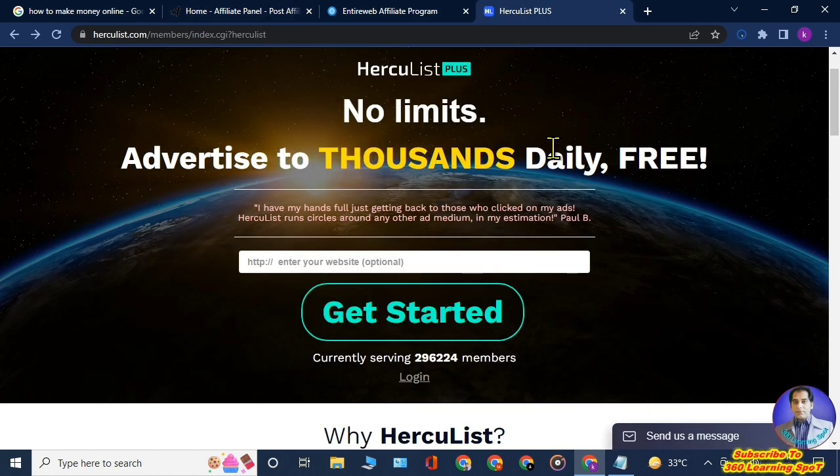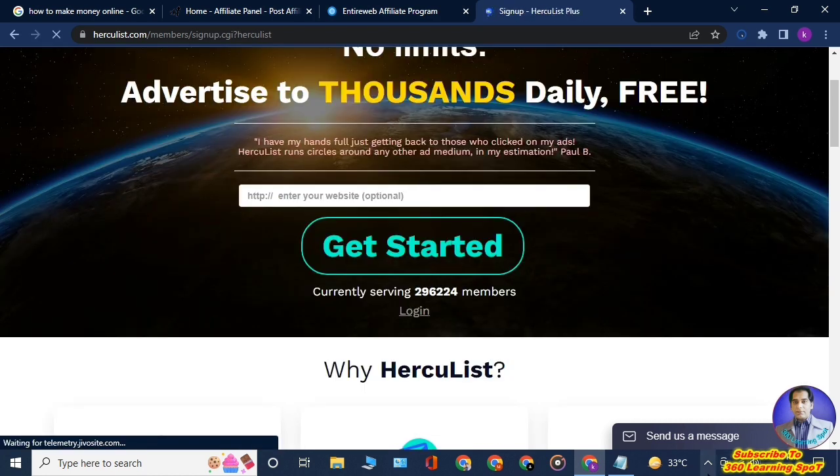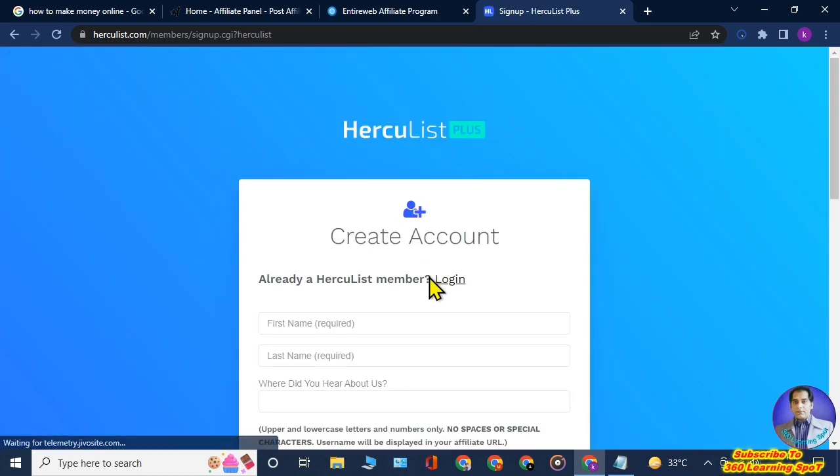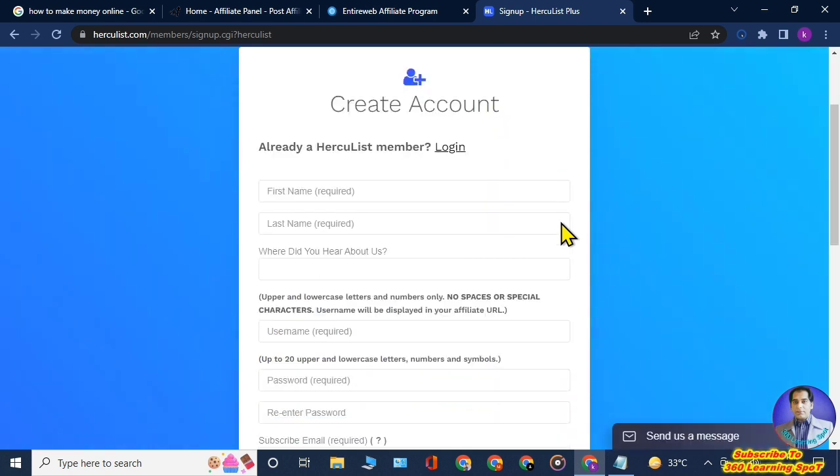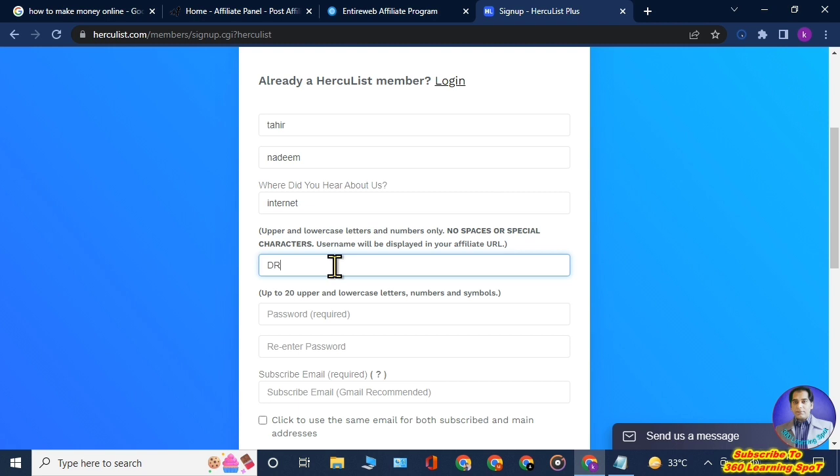You will just click on Get Started, and again you will have to create an account here. This page will open. Here you will write down your first name, your last name, and where did you hear about it. You can write down here from internet, and then username. You will select a username here, then password.